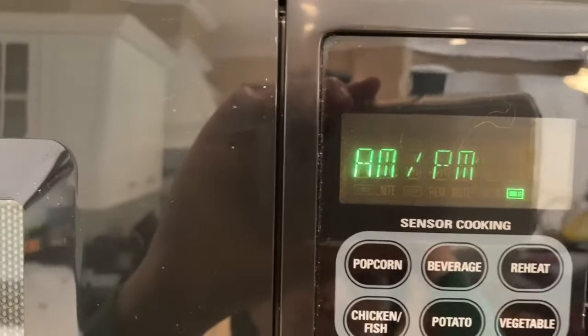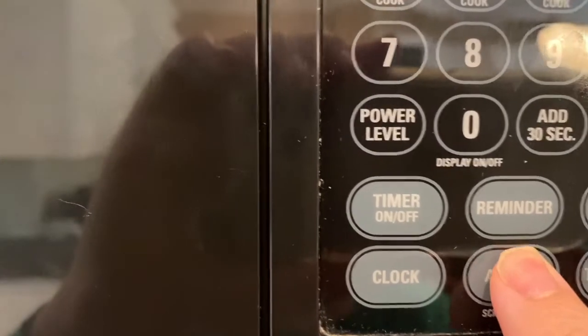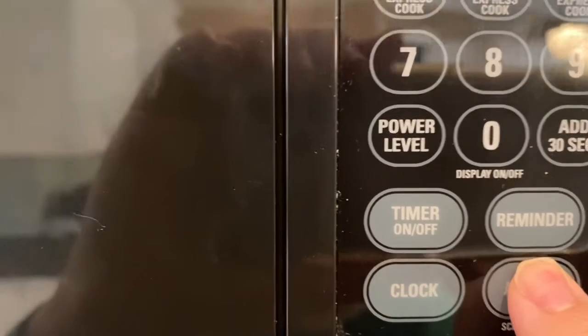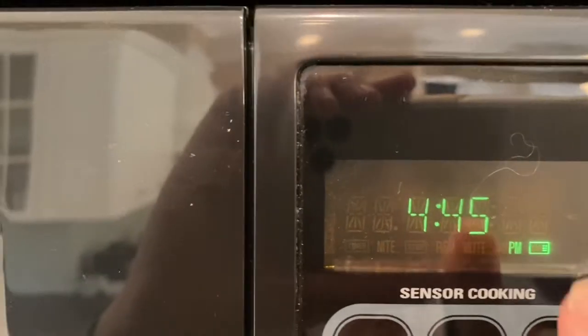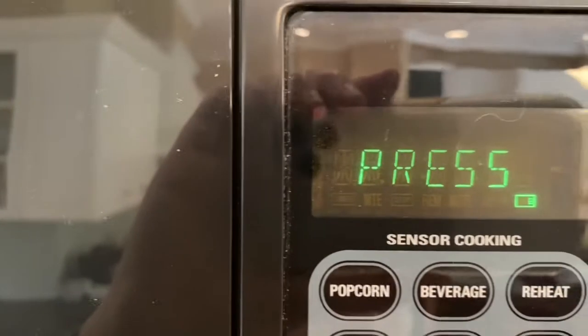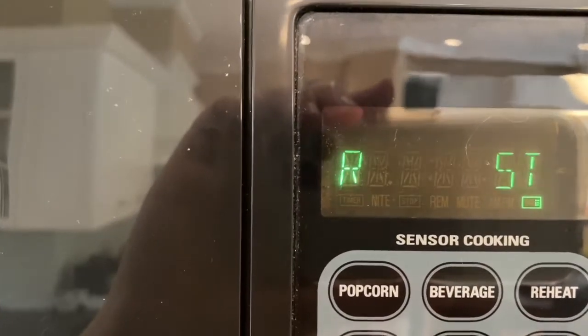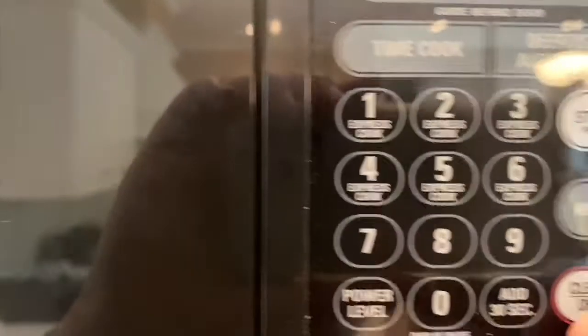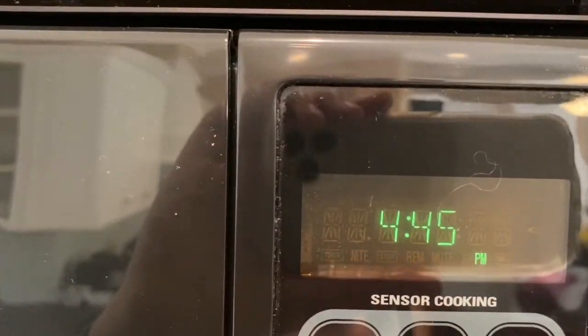It is in the afternoon where I am, so I'm going to click twice for p.m. I check that it says p.m. Press clock or start. And now my clock is set for 4:45.